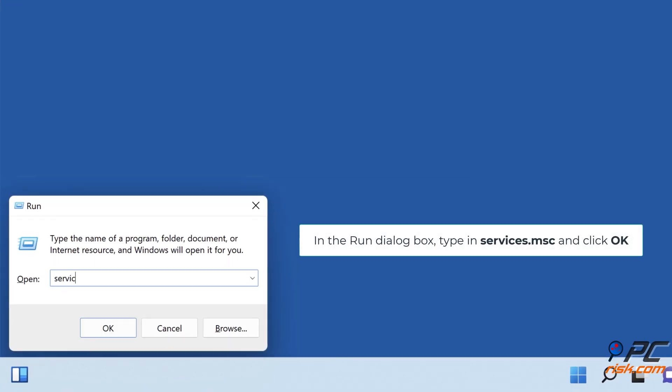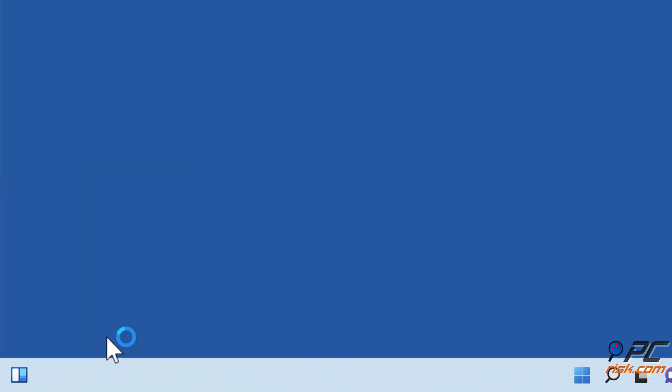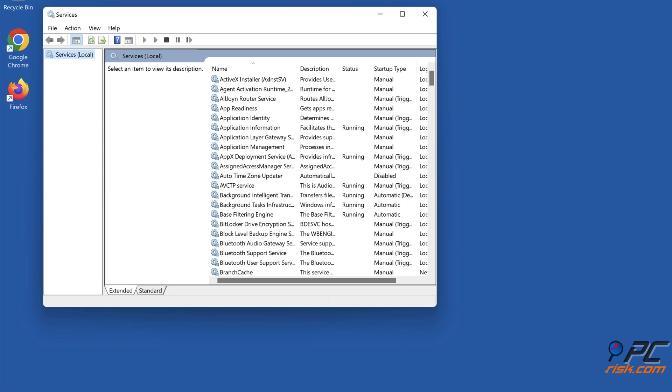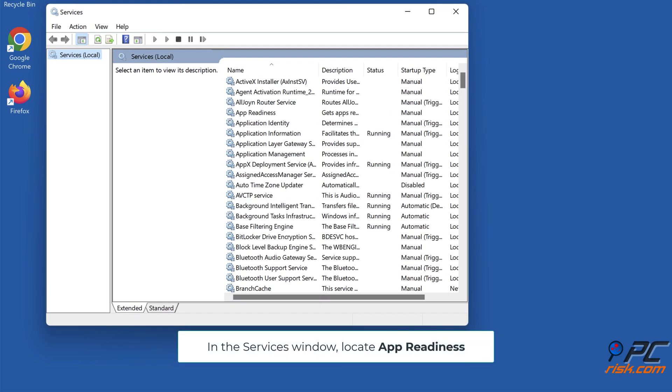In the Run dialog box, type in Services.msc and click OK. In the Services window, locate App Readiness.